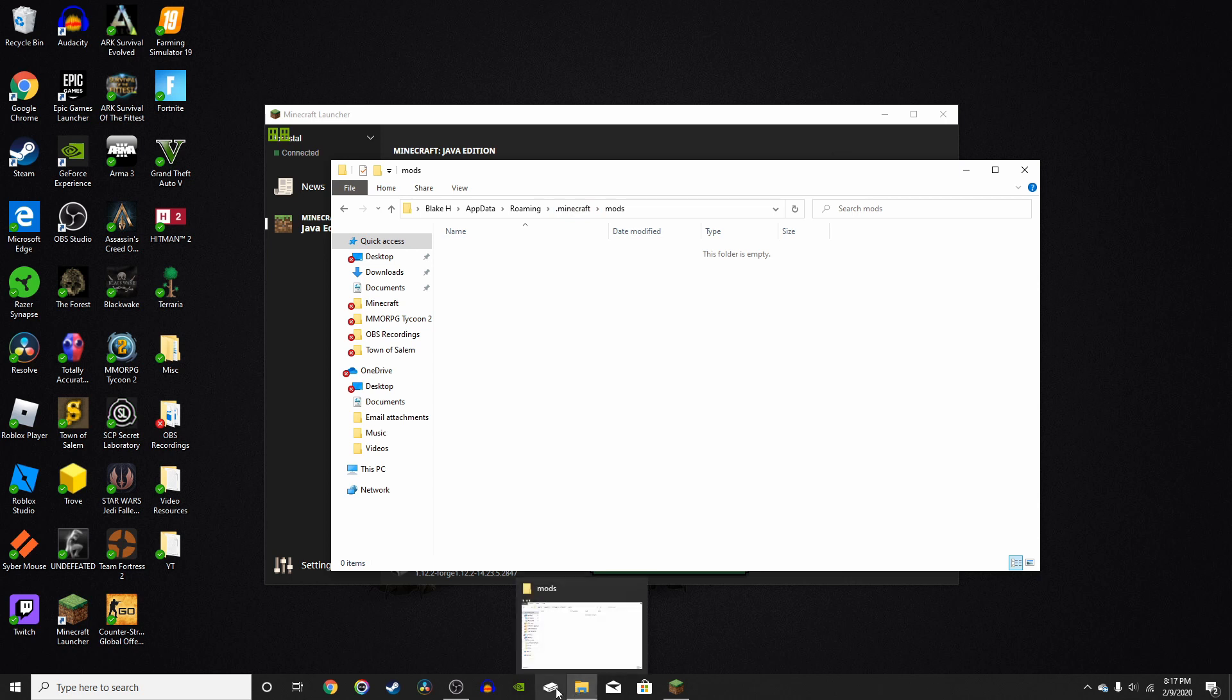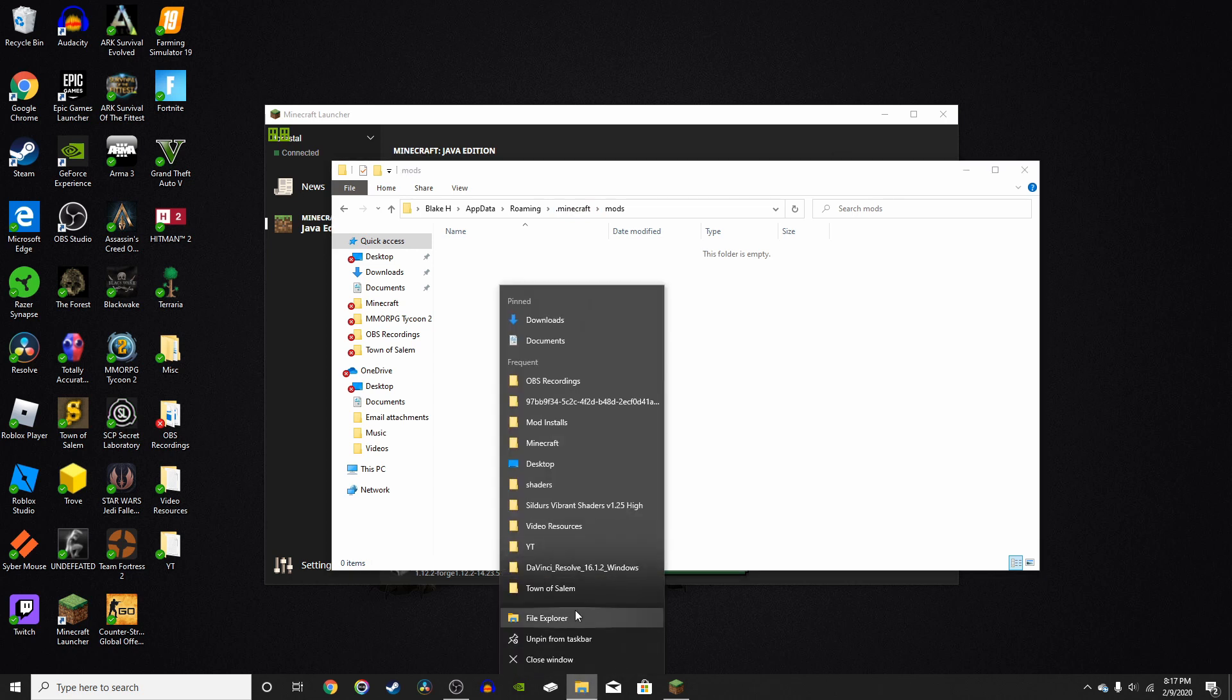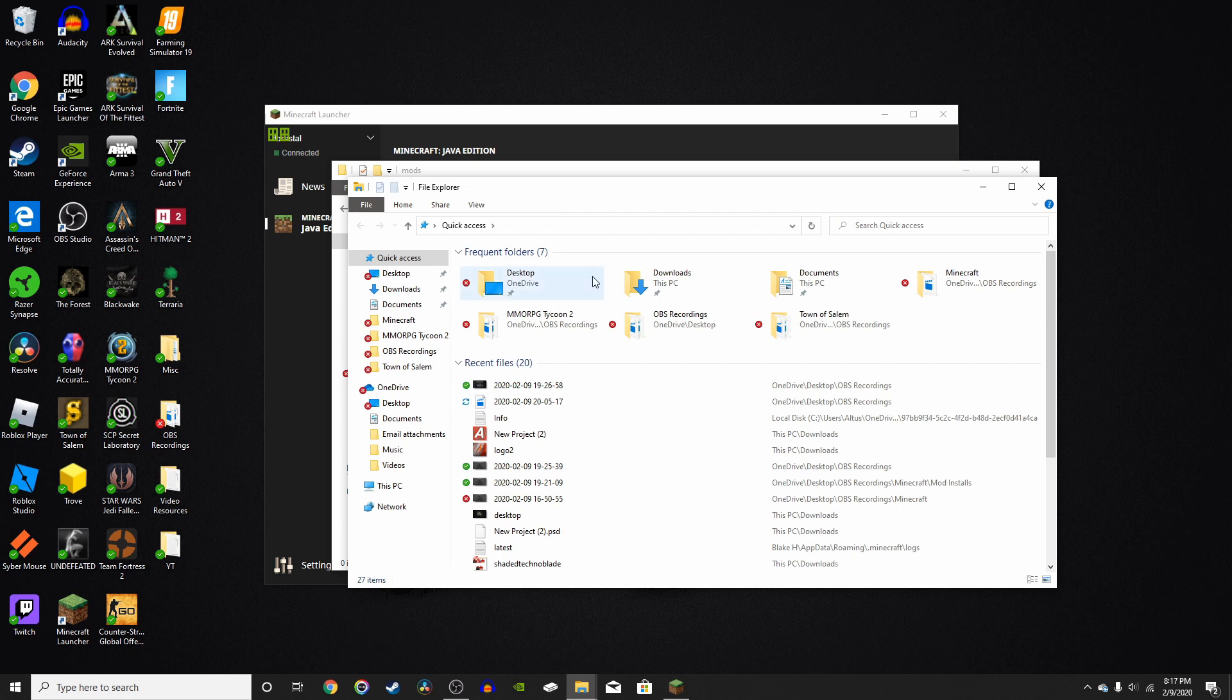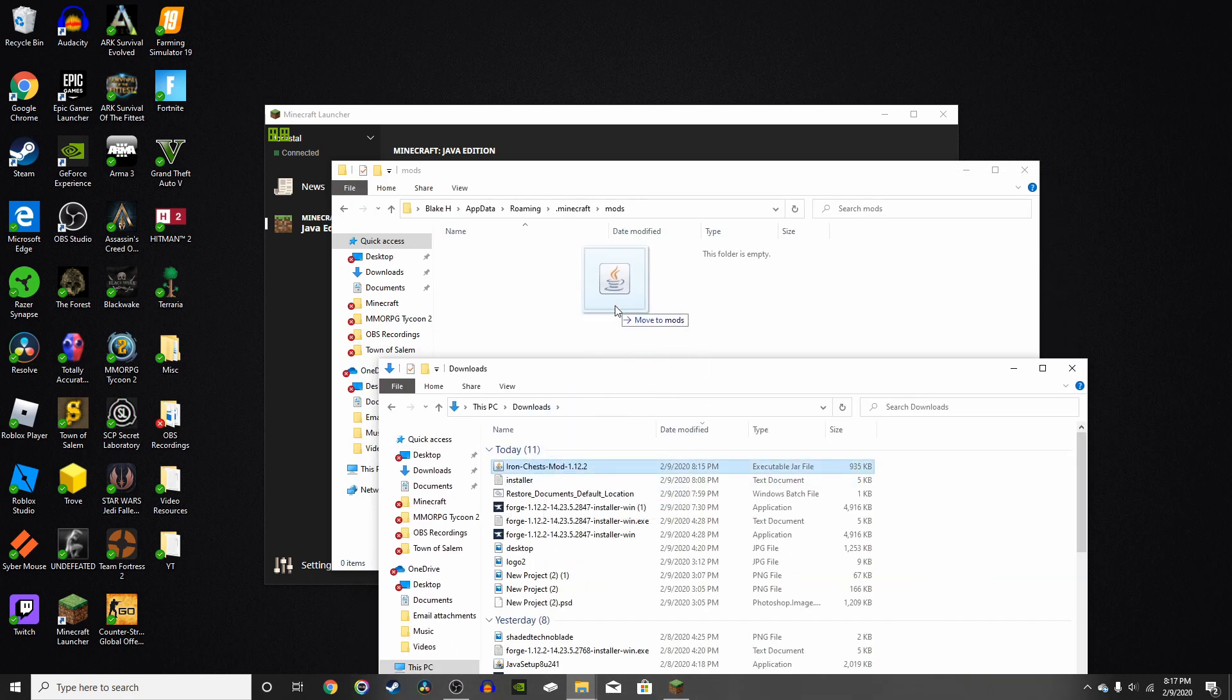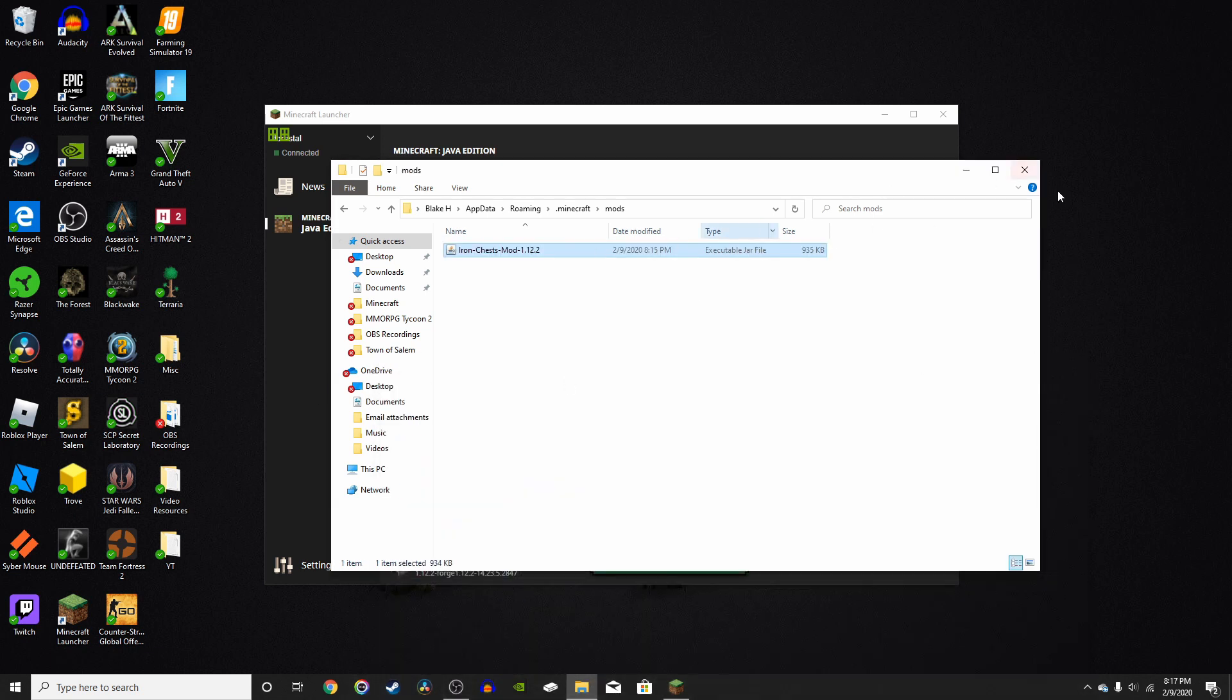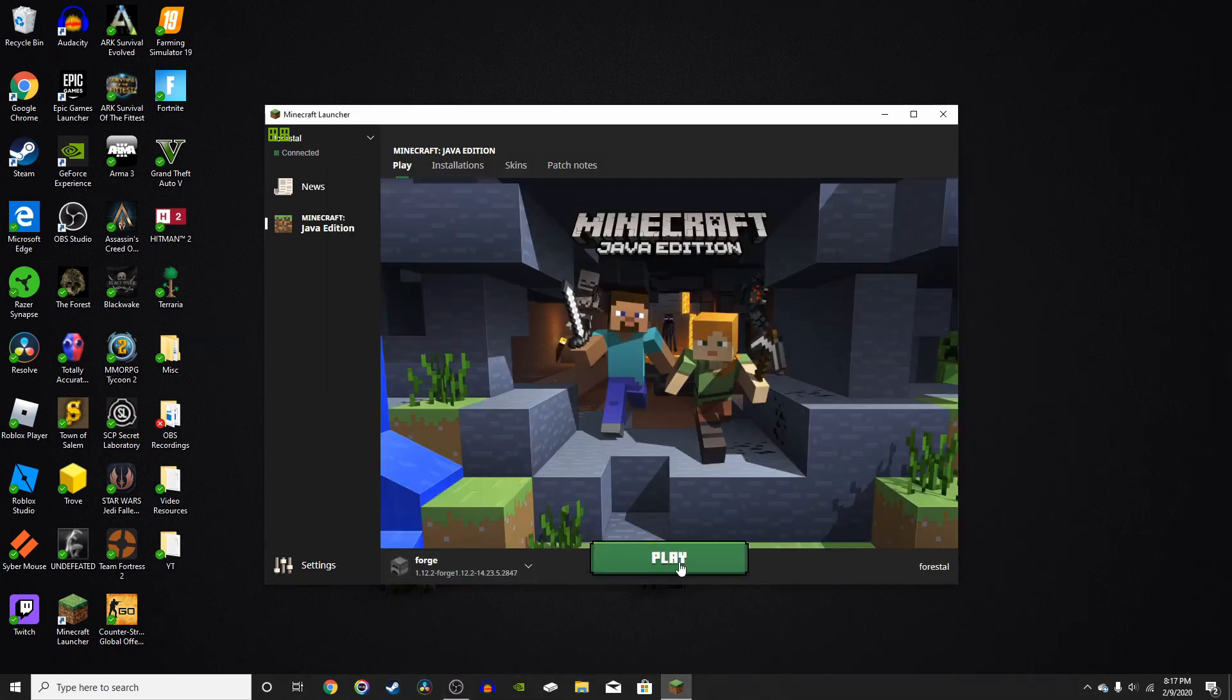Now go to your downloads folder. So just right-click on this, File Explorer. Bring this down a little bit. Go back into your downloads folder, and drag and drop your mod into the mods folder. Now you can close this. Make sure you're on Forge, and you can enter Minecraft.